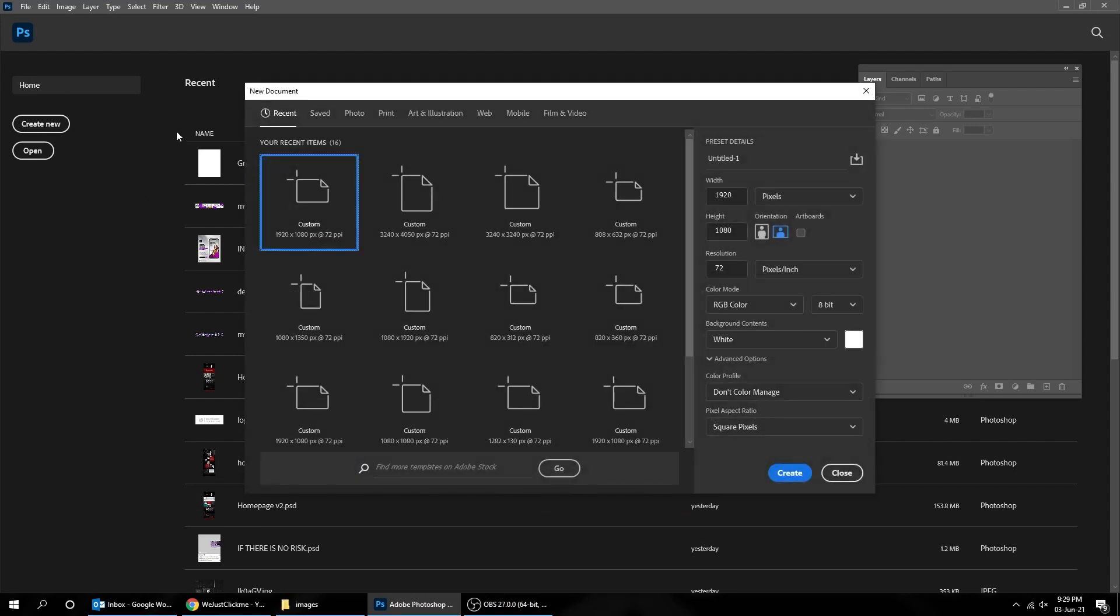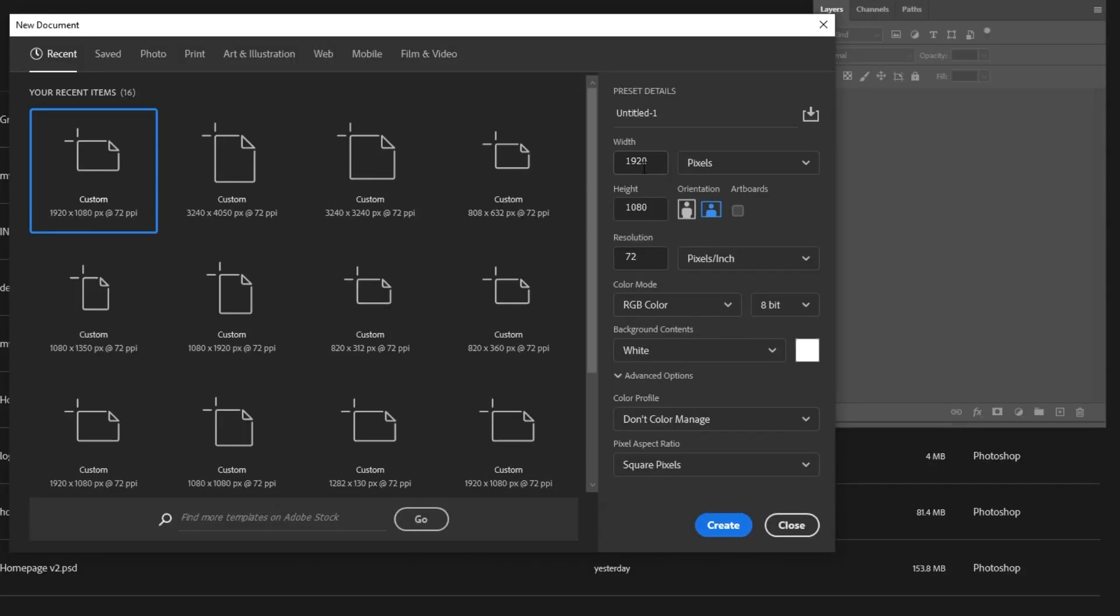Let's start by creating a new file, size 3240 by 4050 pixels. We are going to do the grid for the portrait size for Instagram carousel.